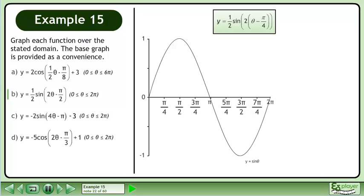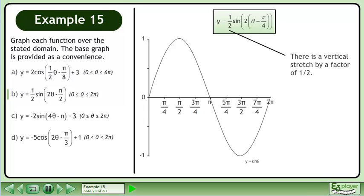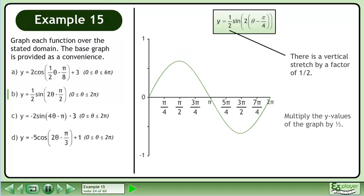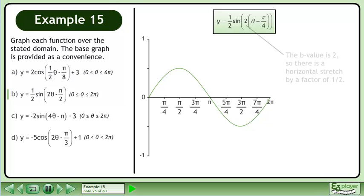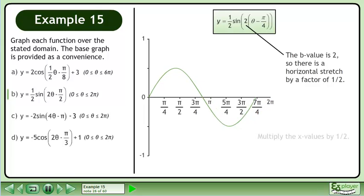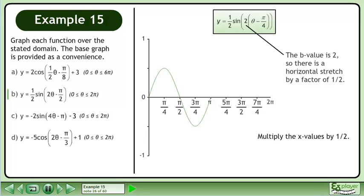We write the original function using the factored expression. There is a vertical stretch by a factor of ½. Multiply the y values of the graph by ½. The b value is 2, so there is a horizontal stretch by a factor of ½. Multiply the x values by ½.